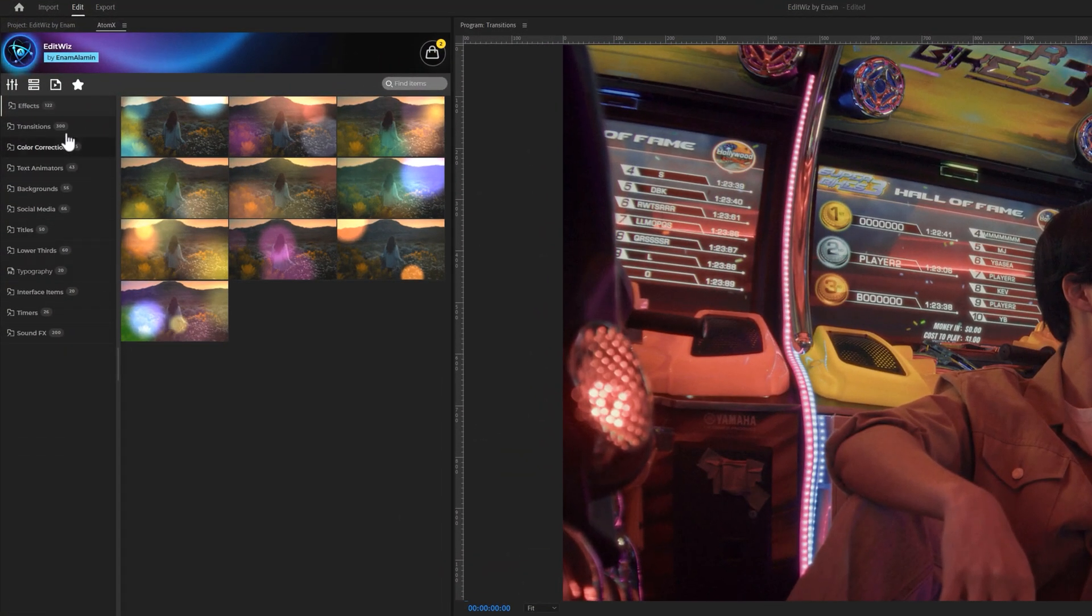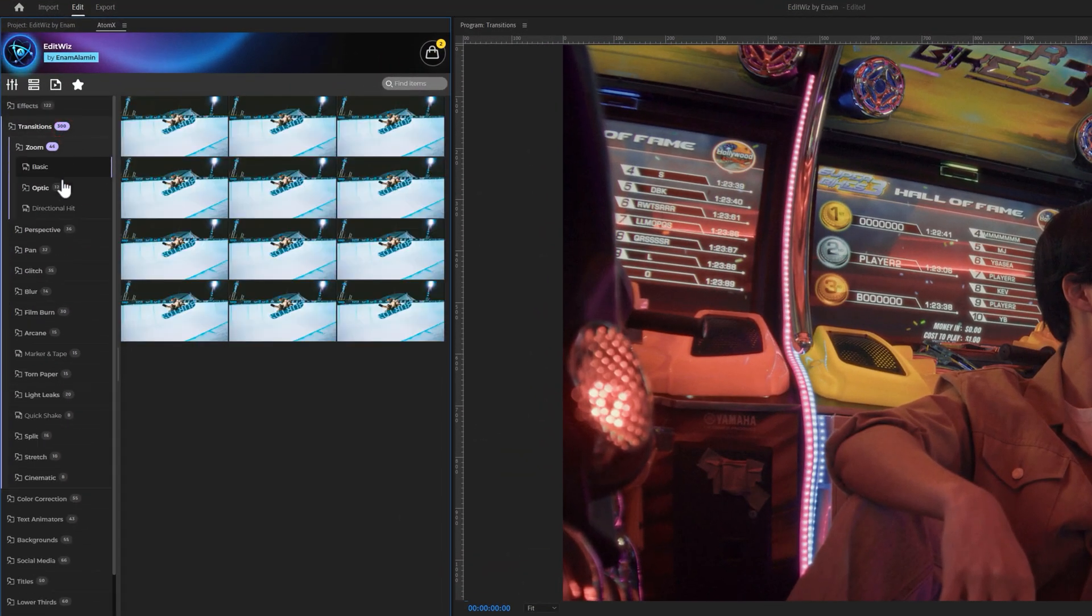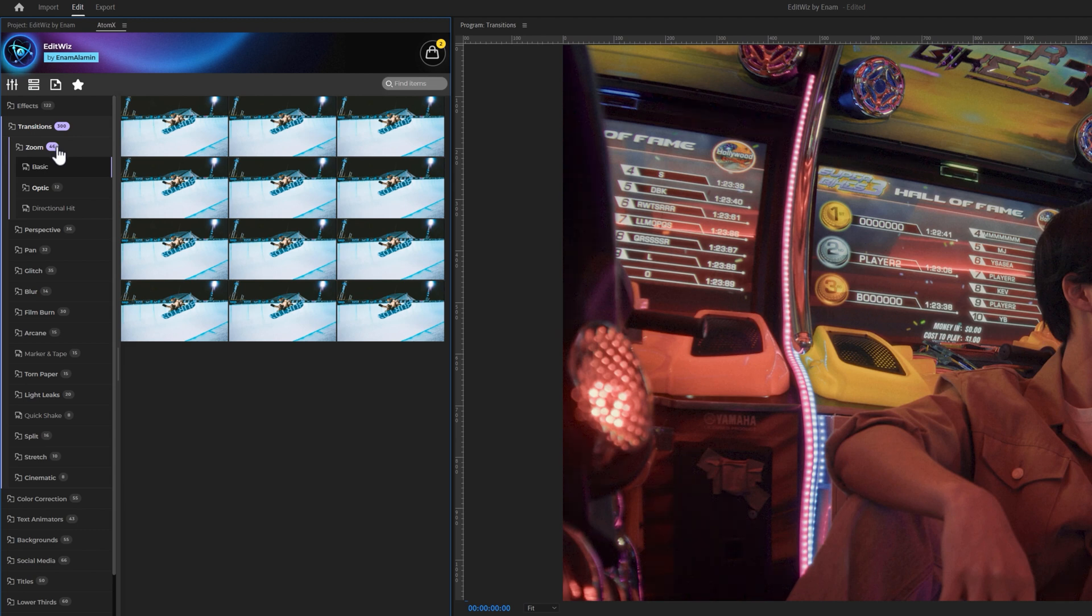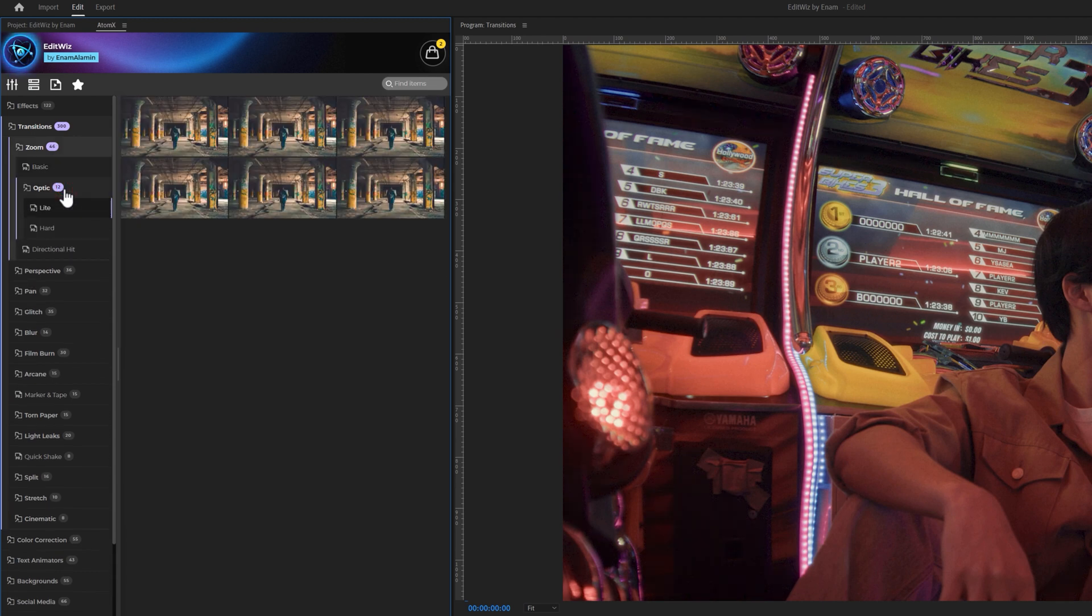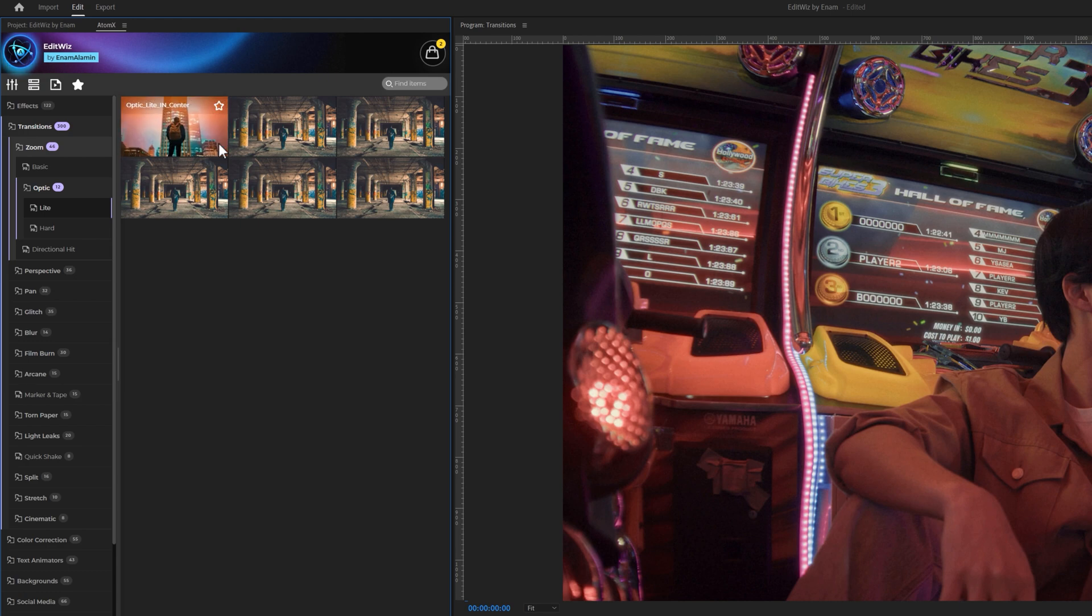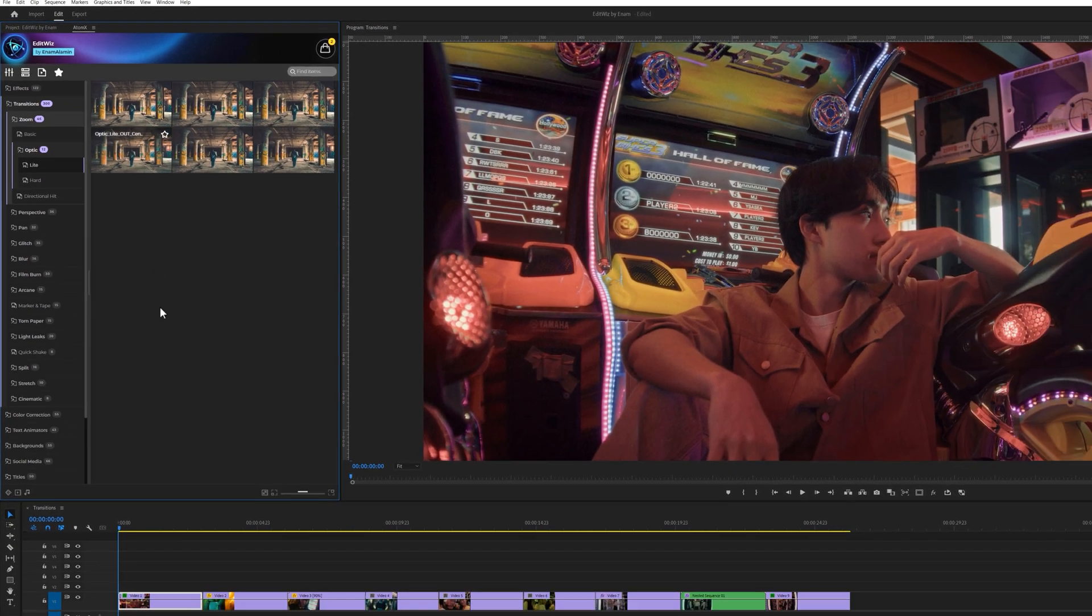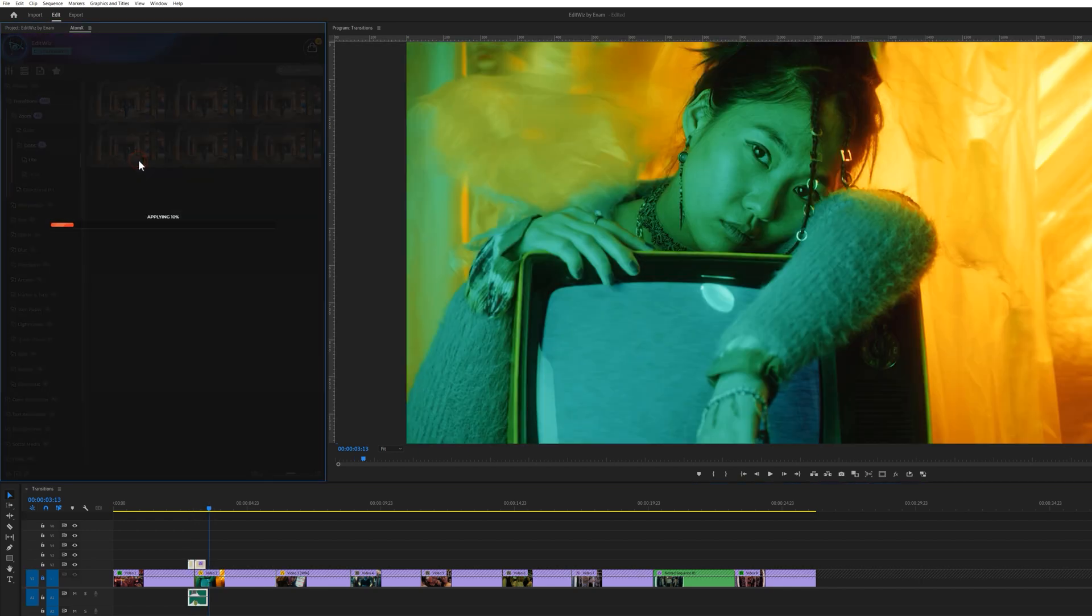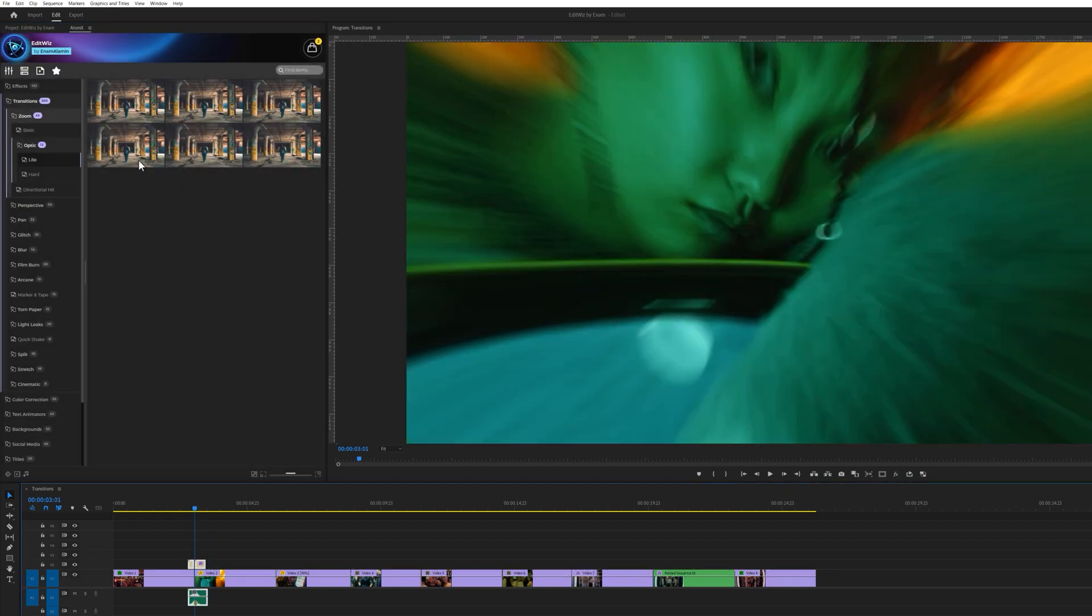Now let's dive into the transitions category. We offer 14 categories with over 300 transitions. First, start with 46 zoom transitions. Inside the zoom transitions, there are three categories: Basic, Optic, and Directional. Hover your mouse over the transition to watch the preview. To apply these transitions to your clip, simply move the time indicator between the two clips. Then, double-click on the transition you want to apply. And that's it.